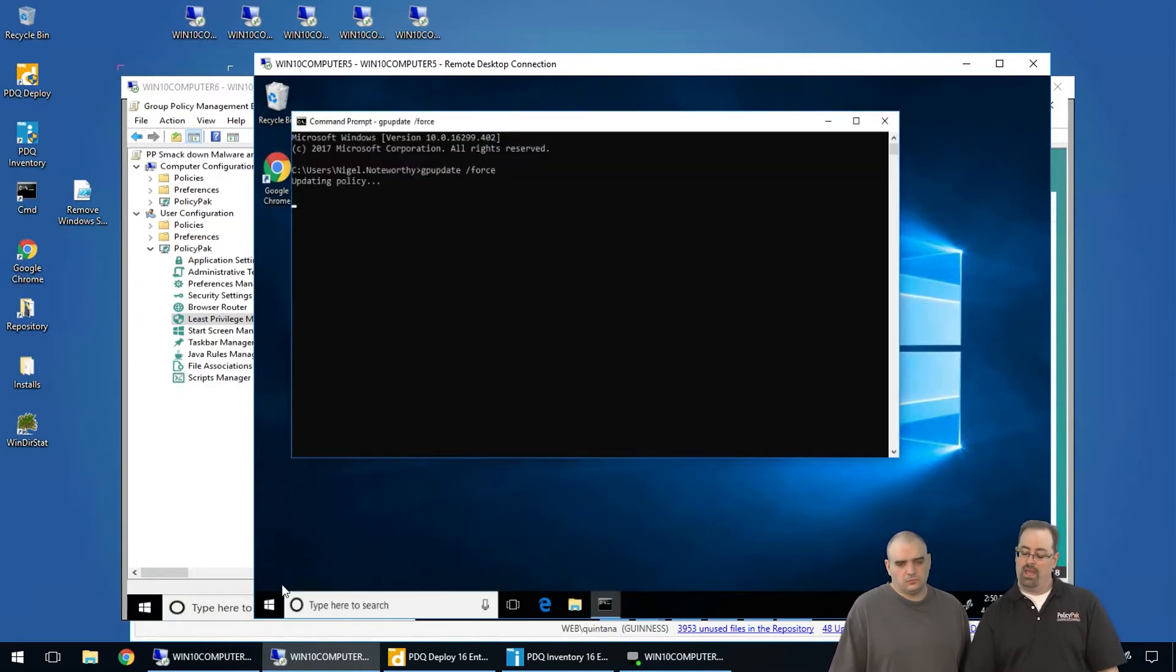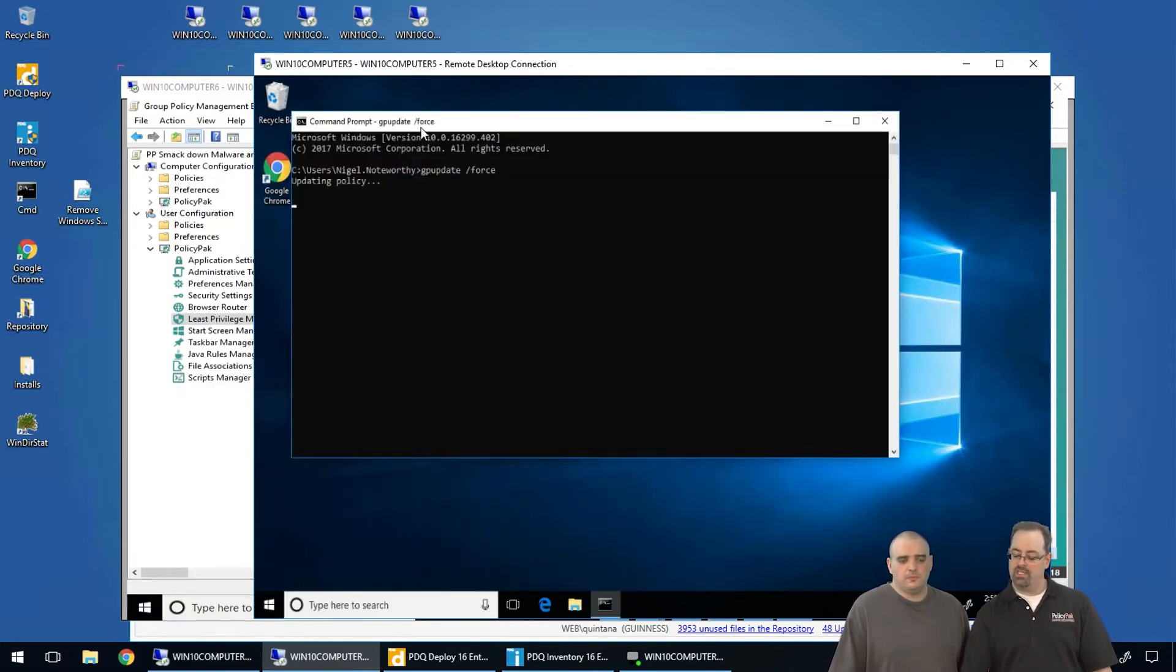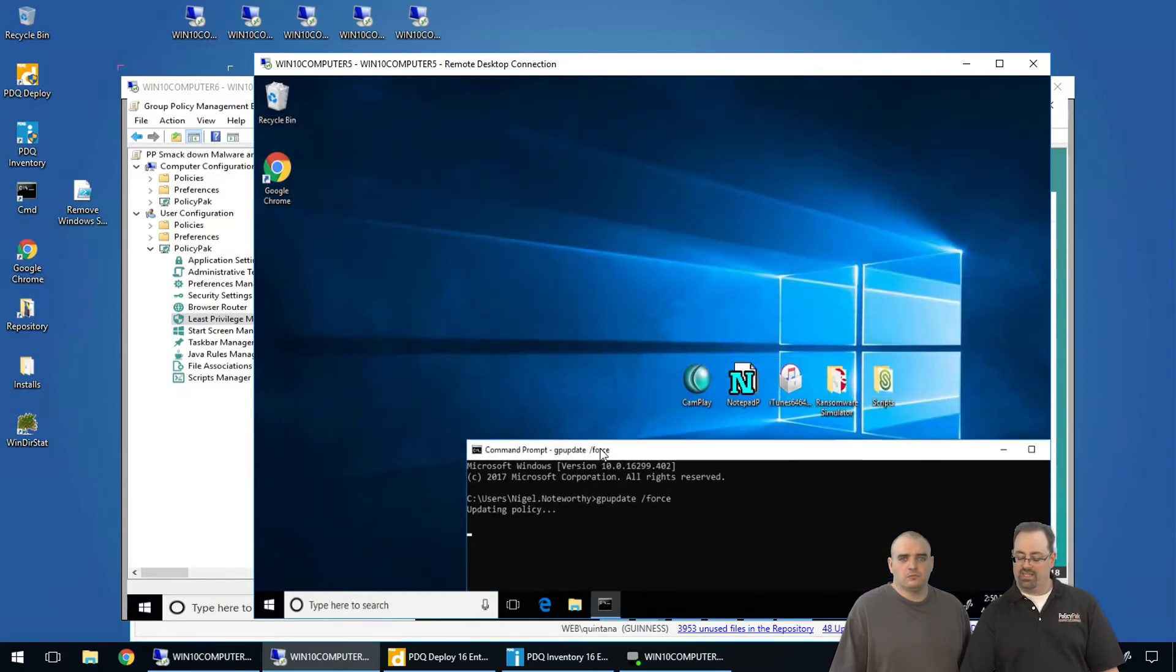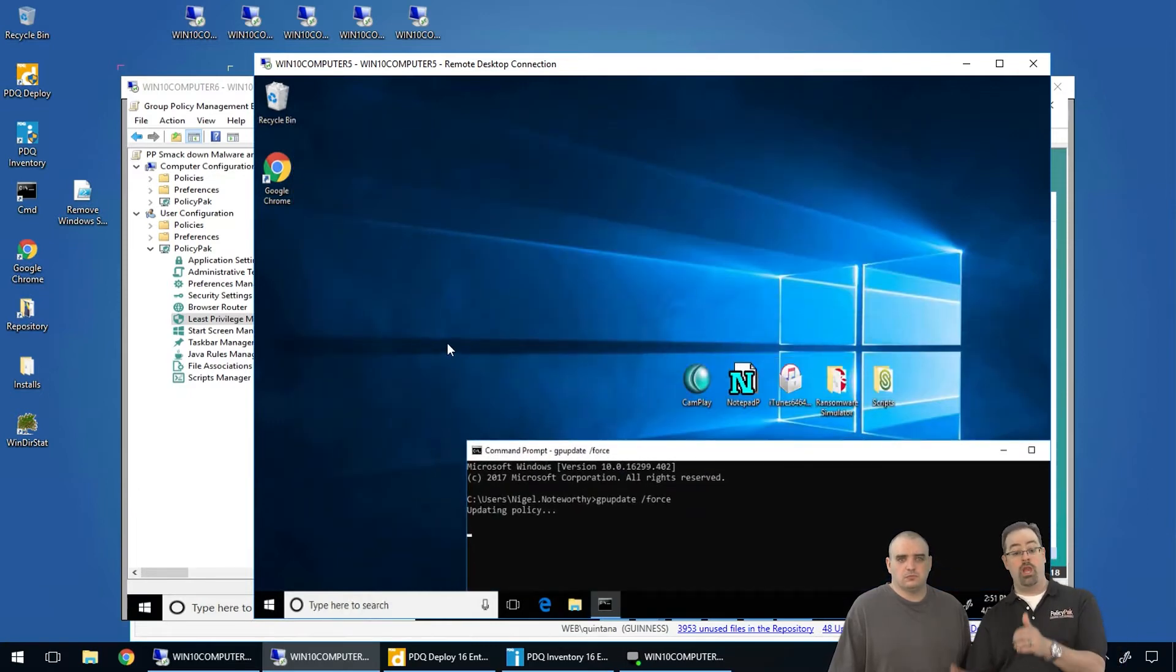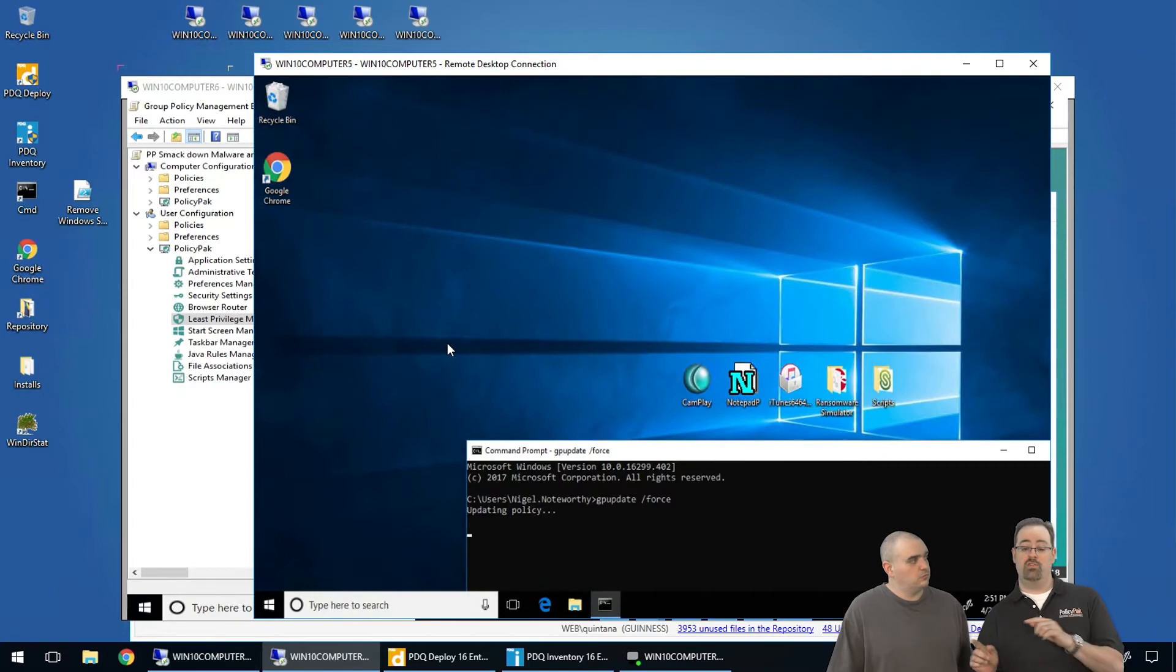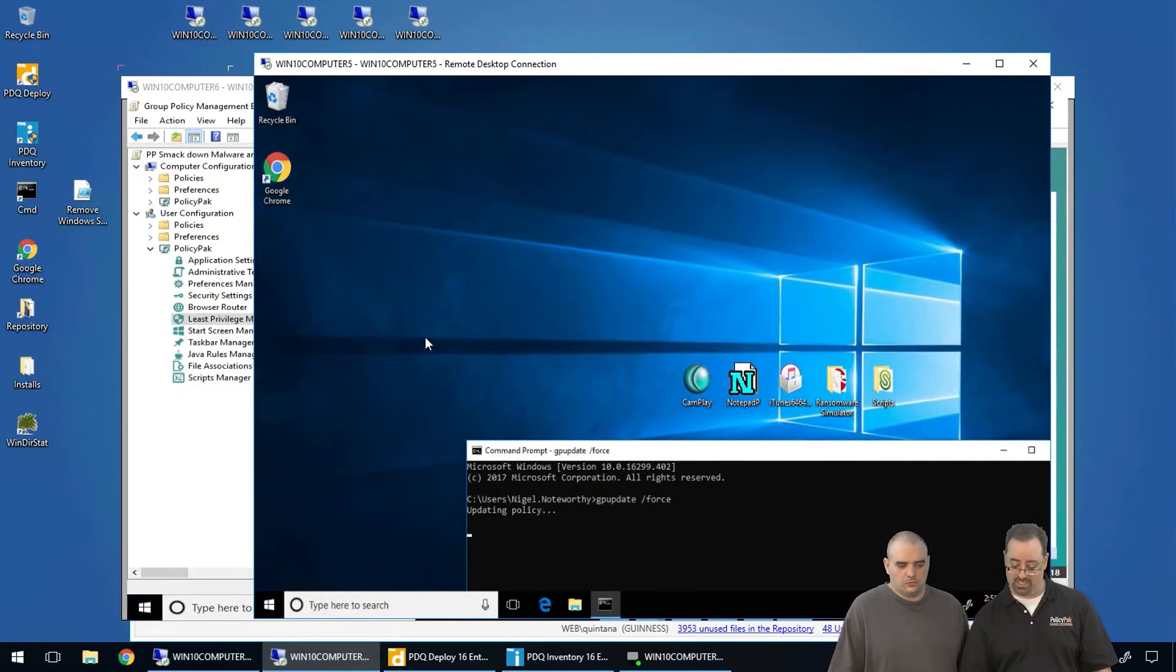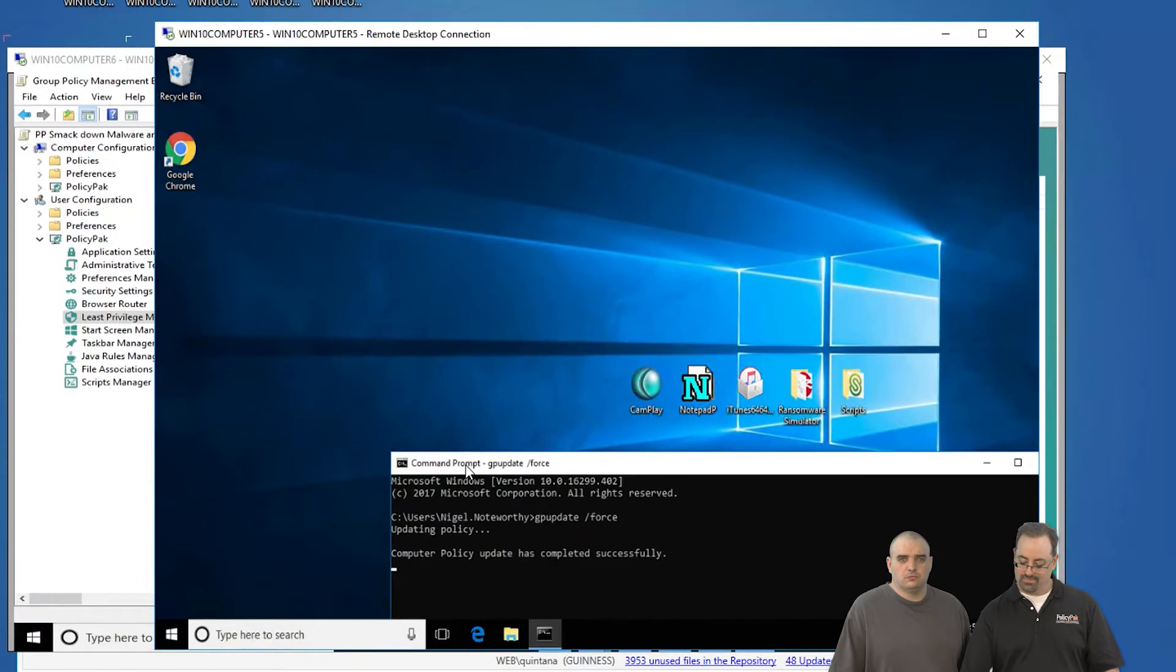I'm going to run GP update. Okay. And after this is done, we're going to verify that the stuff we deploy using PDQ Deploy, all OK. Stuff that users could run 10 seconds ago, all smacked down. And then I'll explain how we did the magic. Now that that's done, let's close the window out.